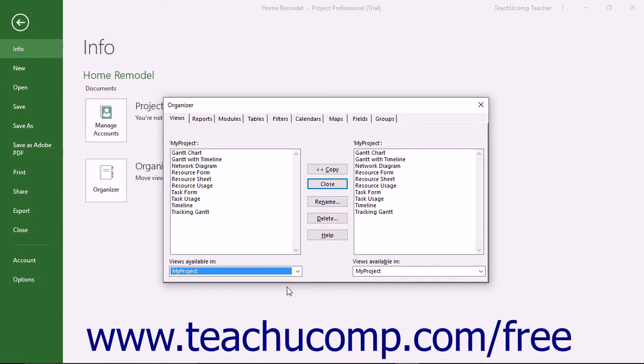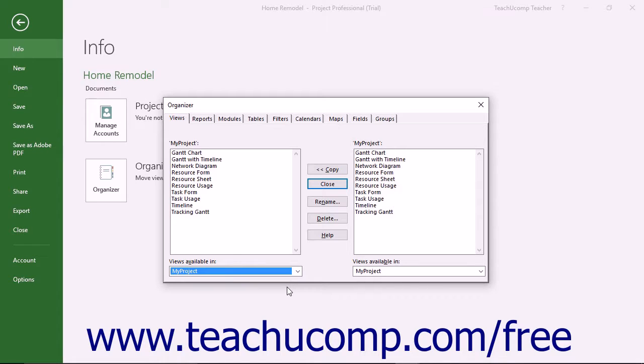Take care when adding, renaming, deleting, or otherwise editing elements within the Global template files as this affects the content available in future project files created from the template.